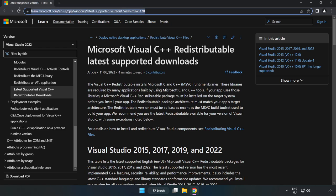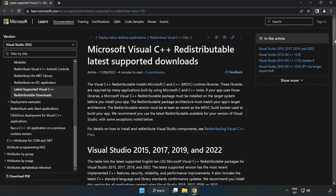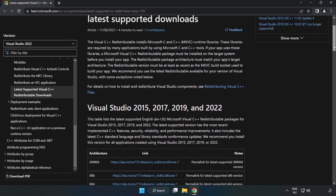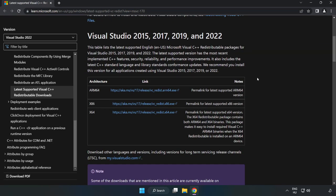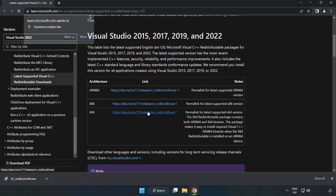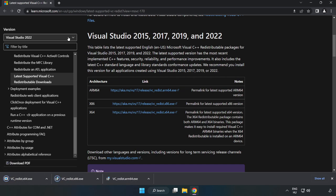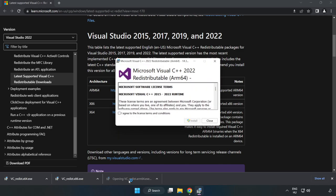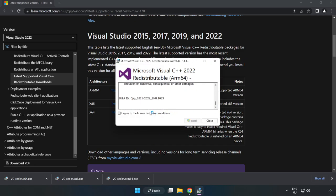Go to the website, link in the description. Download 3 files. Install the downloaded file. Click I agree to the license terms and conditions and click install.